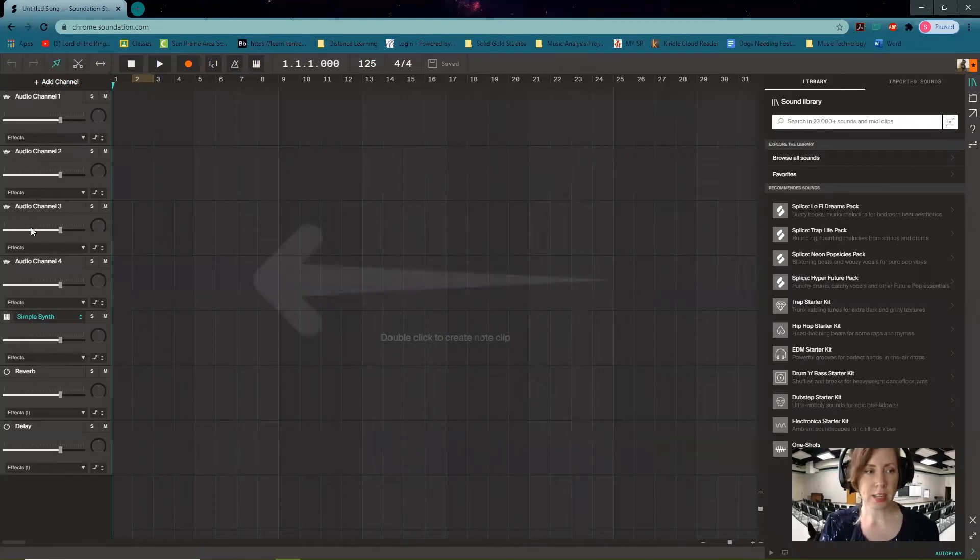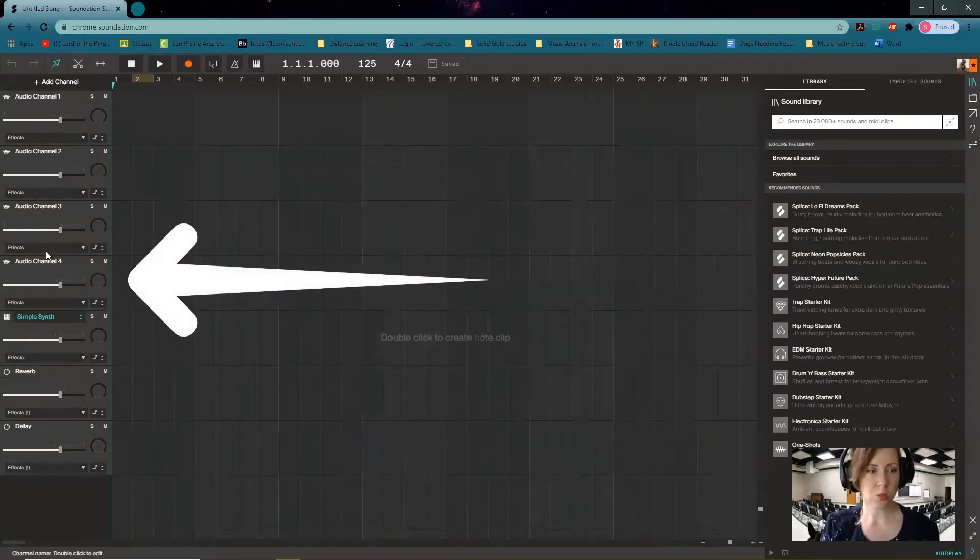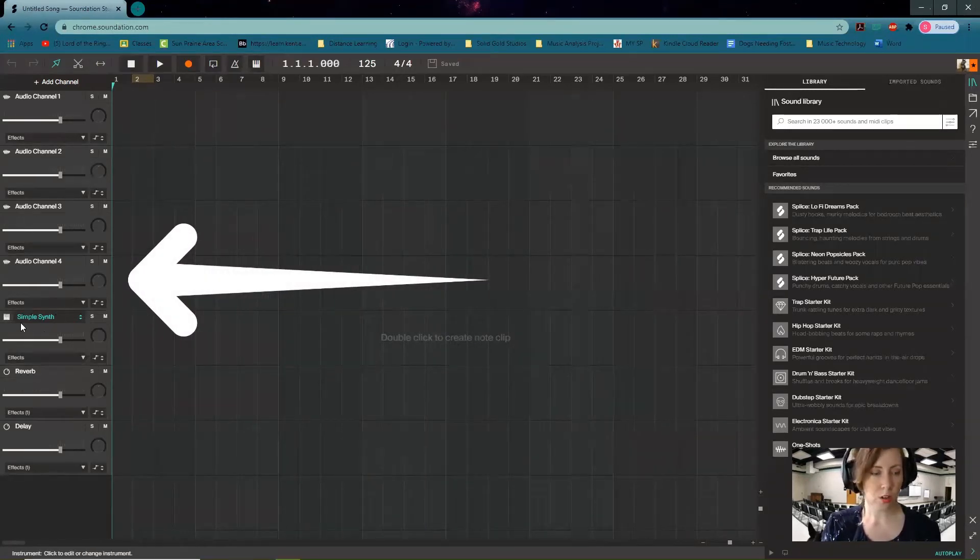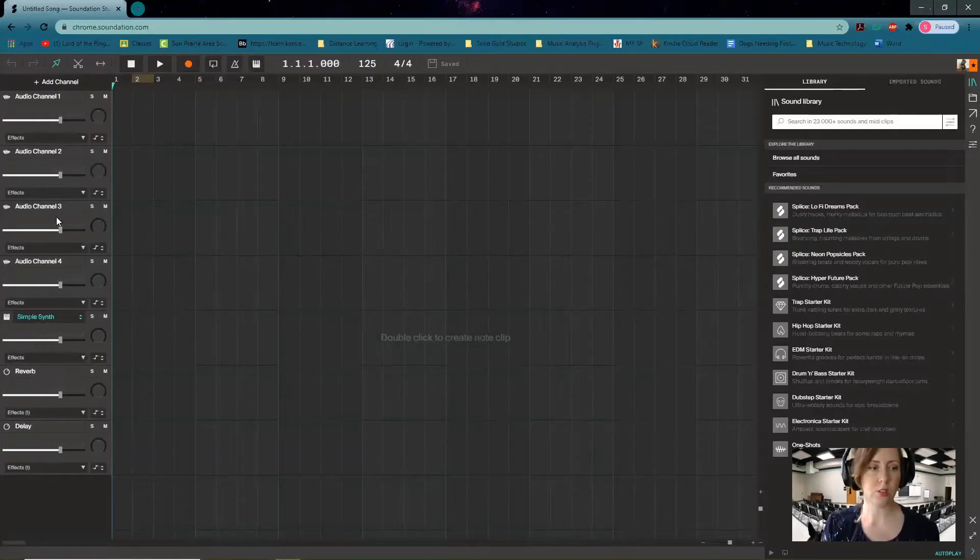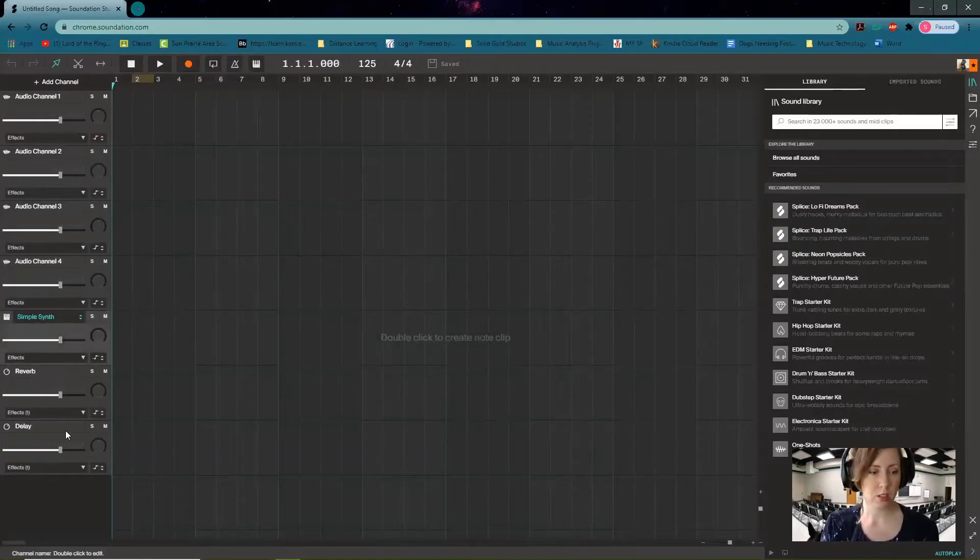On the left hand side you'll see channels one, two, three, four, a synth, a reverb and a delay, which we're not really going to be using. We're just going to use channels one, two, three, four today, so I'm just going to right click and delete those channels just to keep things nice and tidy.